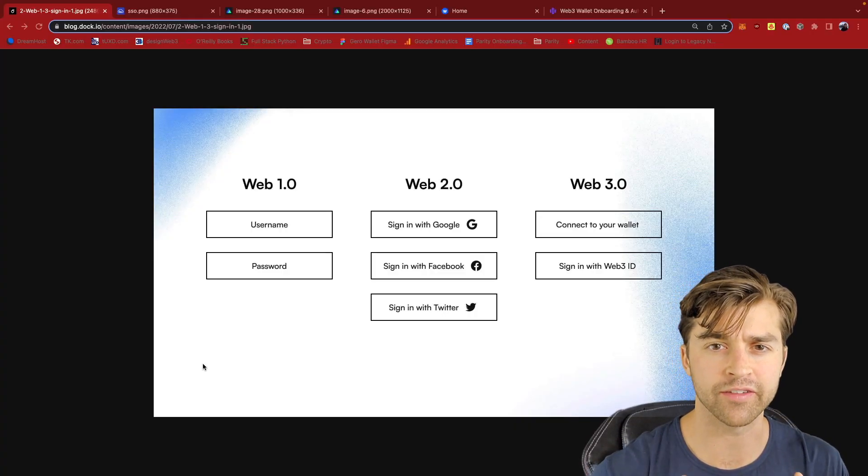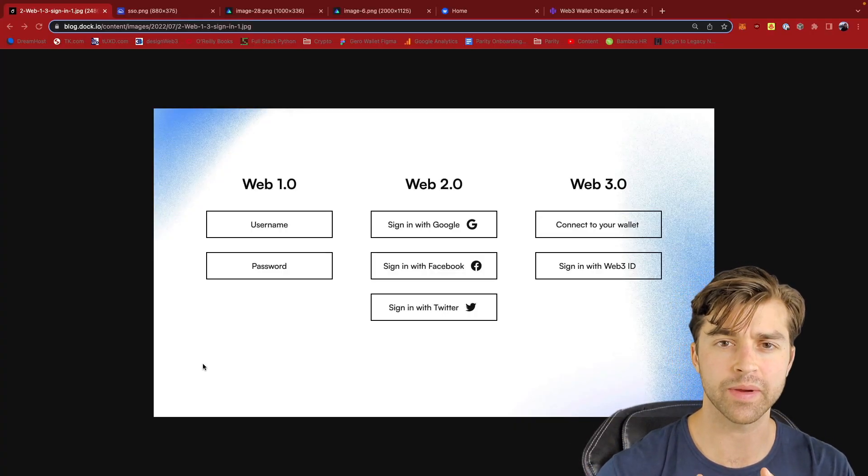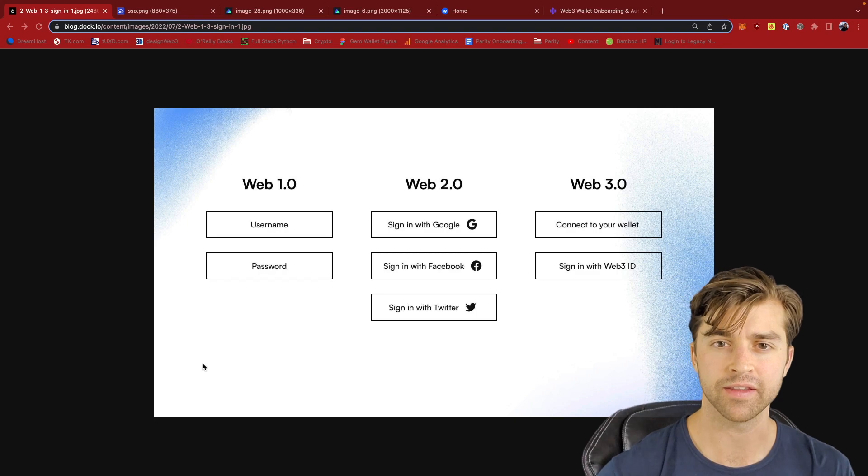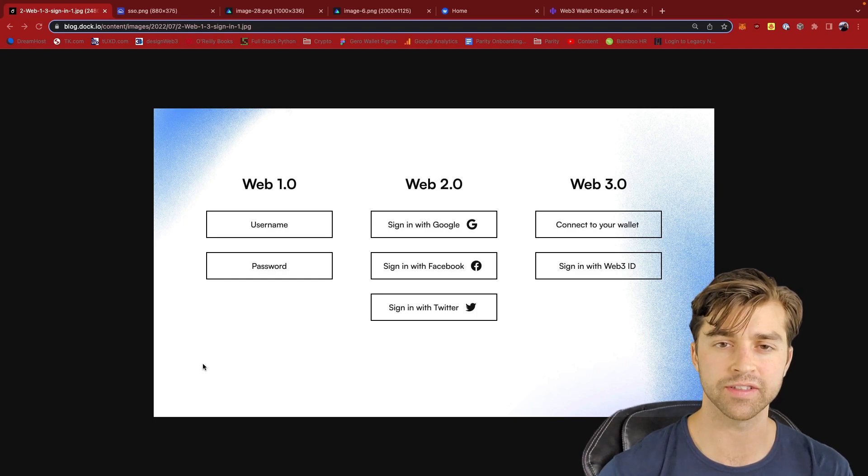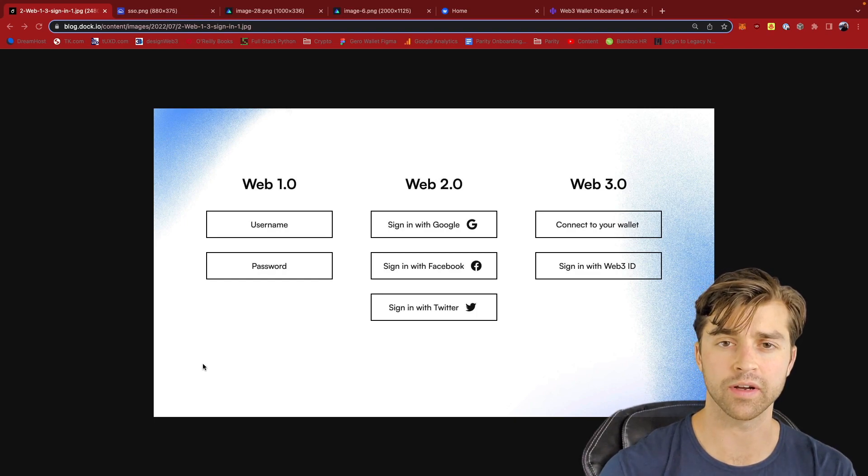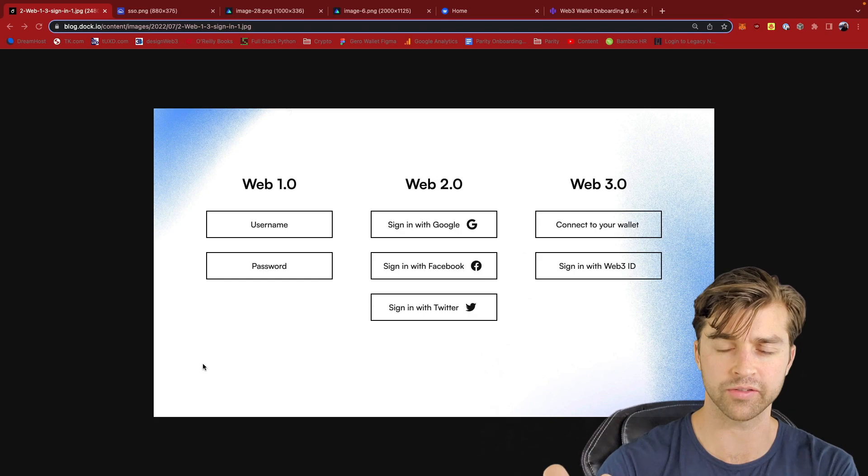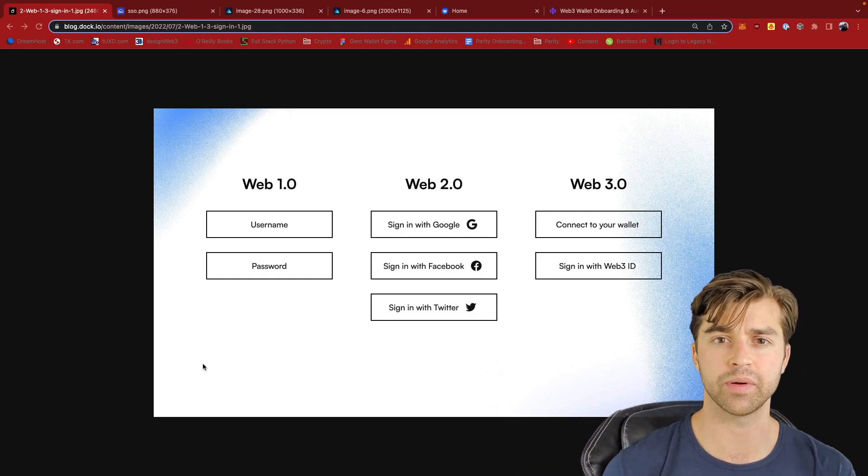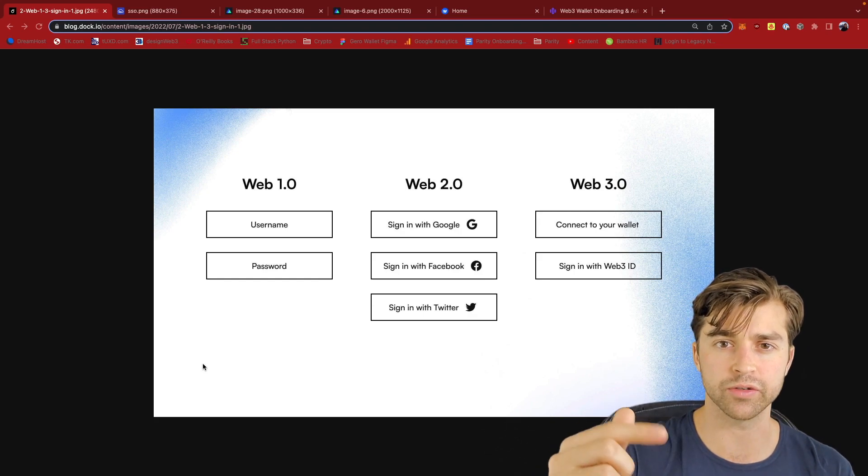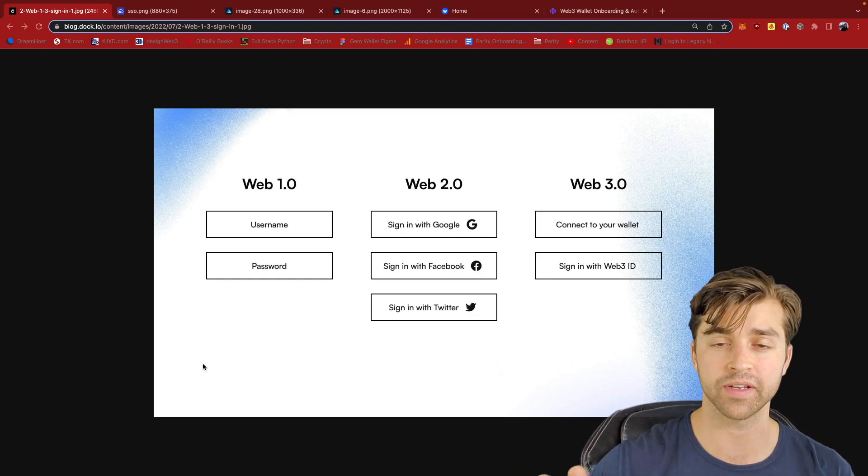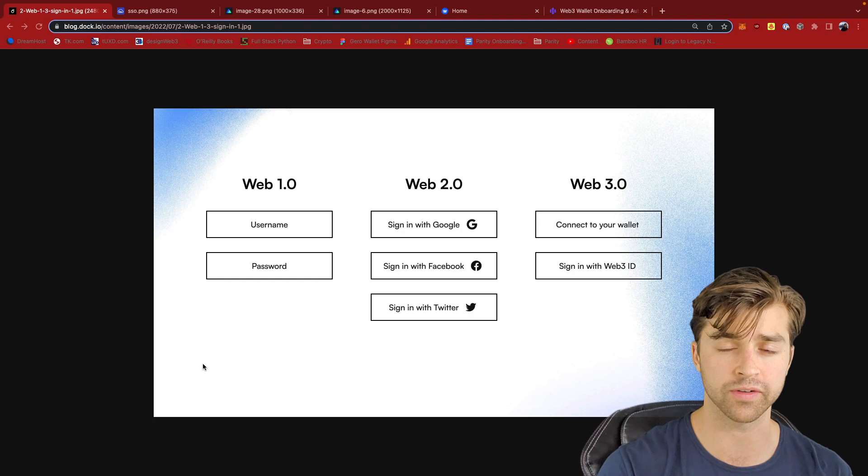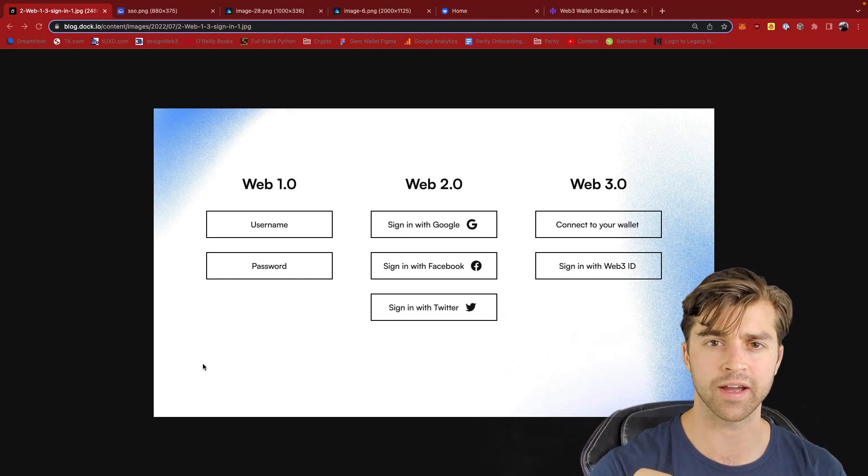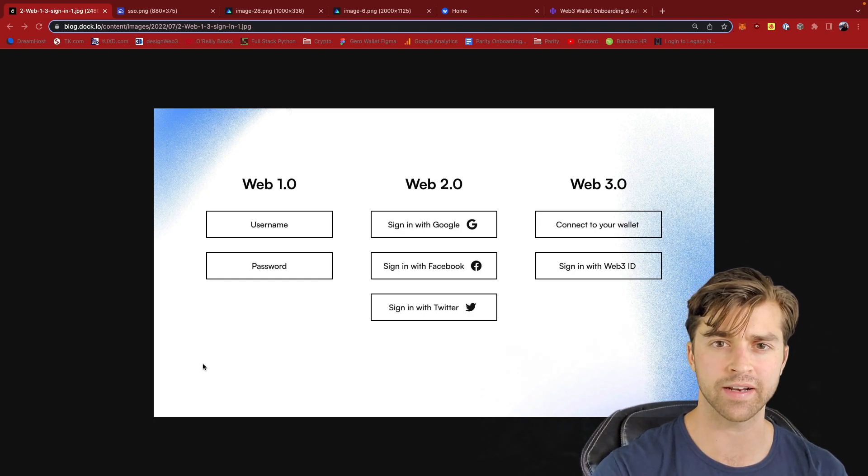In all the previous videos, I've mostly talked about user-controlled data. This is application data that is now stored on a user's personal cloud drive as opposed to being siloed into individual application servers. But let's talk about another aspect of identity.